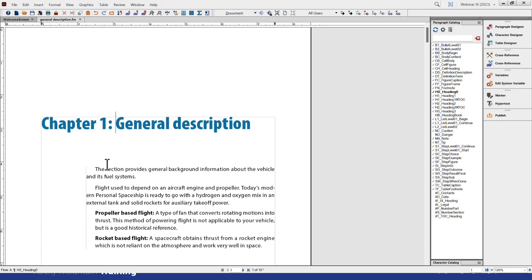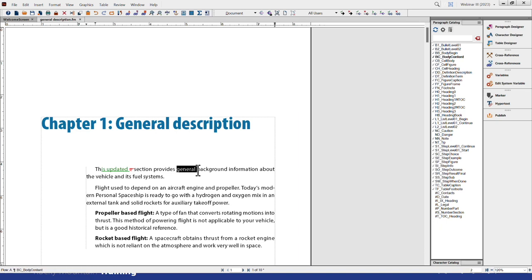Now I'm going to enable track text edits and make a few changes. I want this to say 'this updated section provides' and add 'just background information' while removing the word 'general' and adding 'various.' I'm showing you three different types of edits in that one little paragraph: a replacement, removing something, and adding something. You need to keep an eye on the spaces because that's where this will fall apart — it's like conditional text. Spaces will make or break that feature.